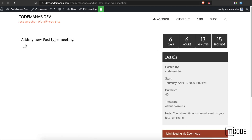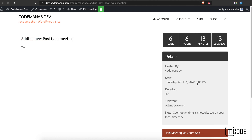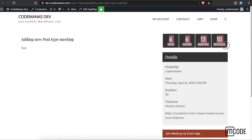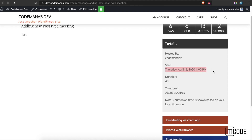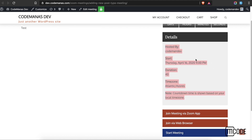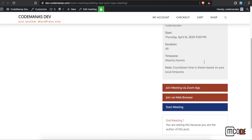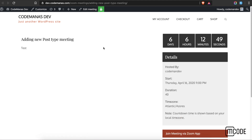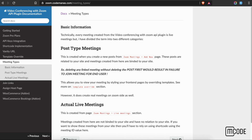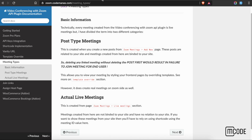After publishing, you can simply view your meeting. As you can see, the post is rendered with a countdown timer showing how many days are left for the meeting, who is hosting the meeting, and when the meeting is scheduled — displayed in your local time. You can then join via meeting app or browser, or start the meeting directly.